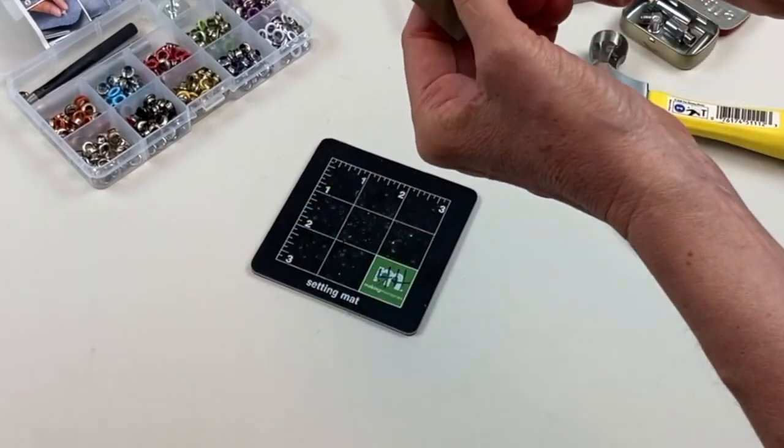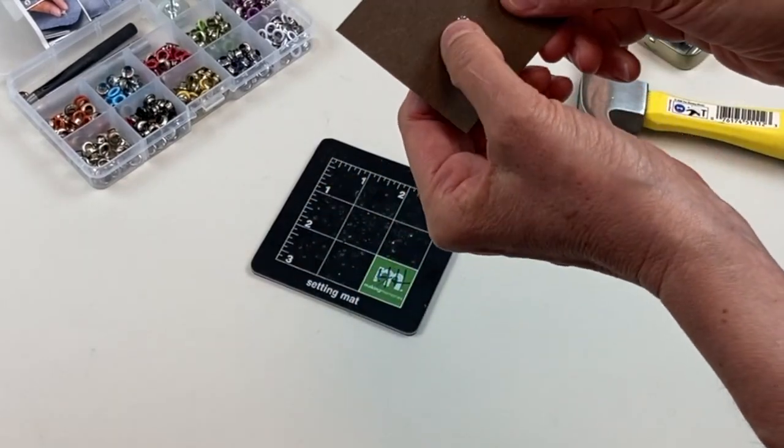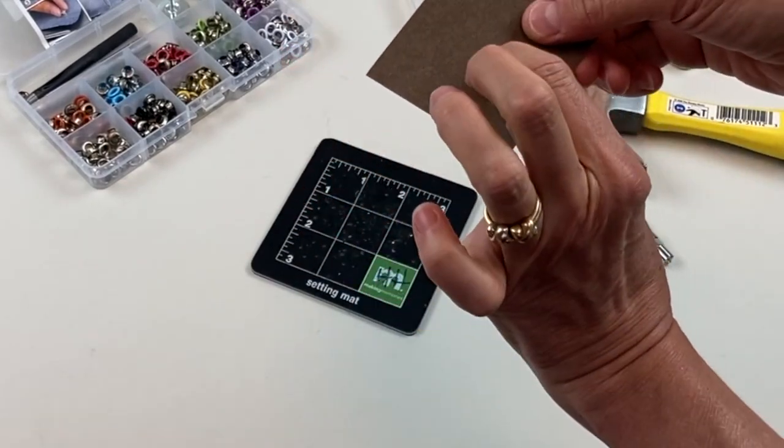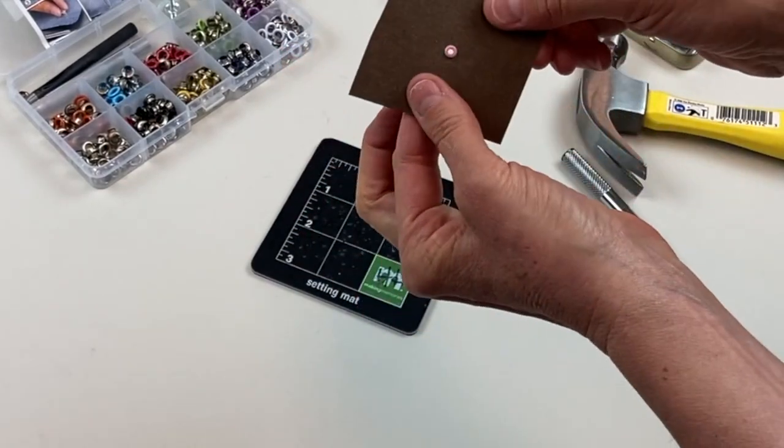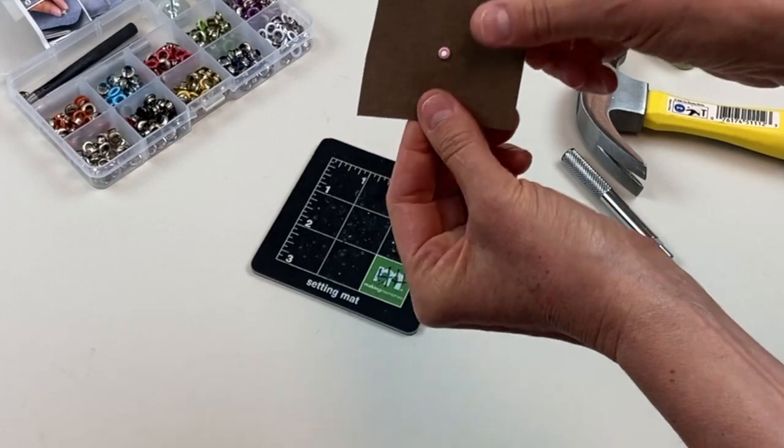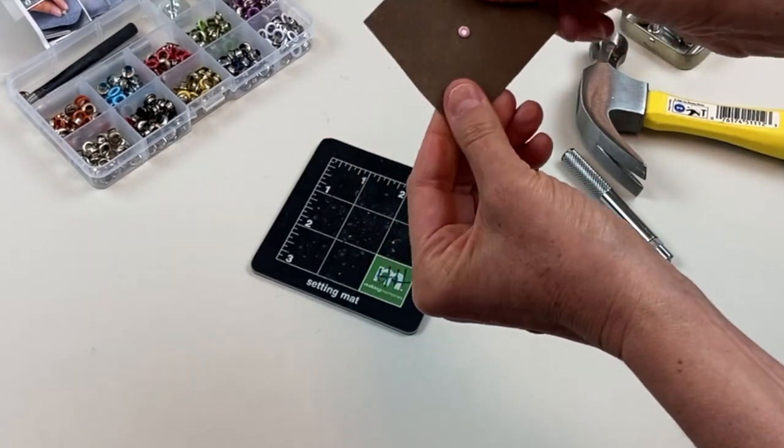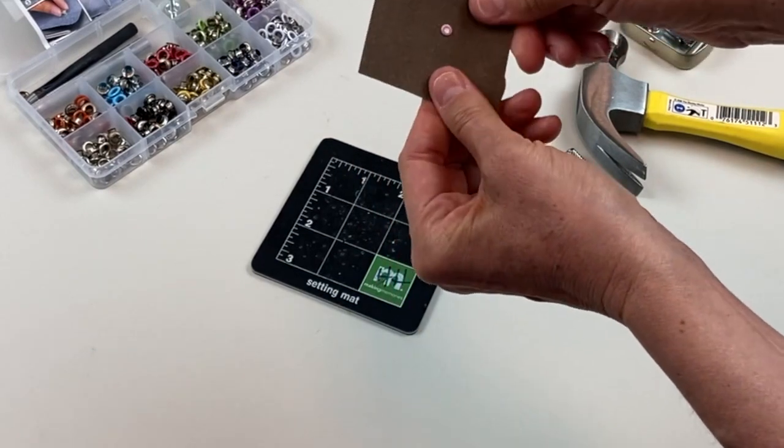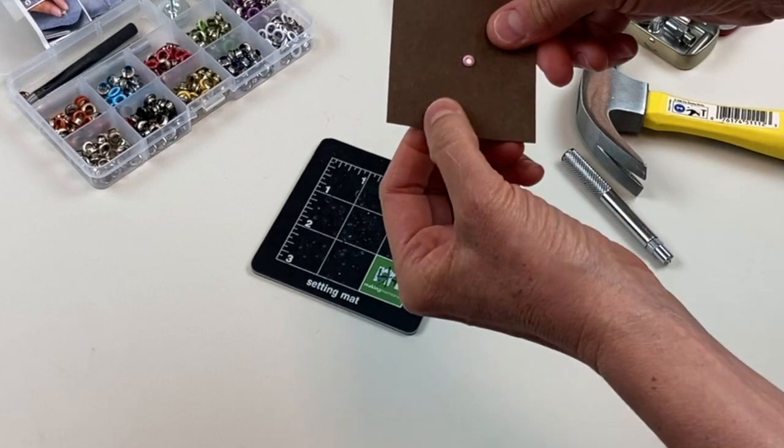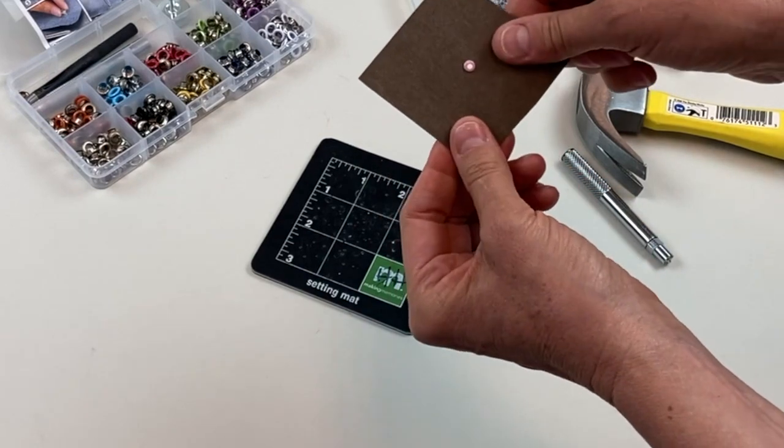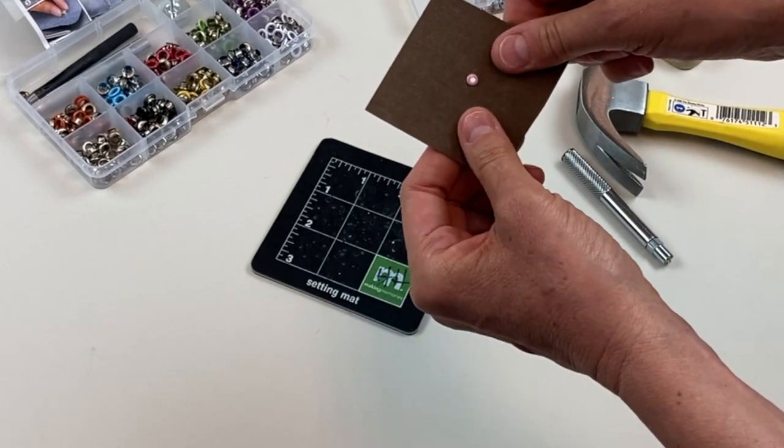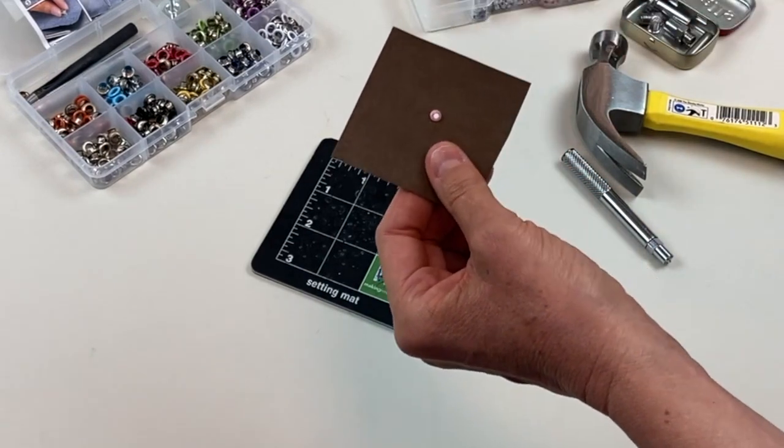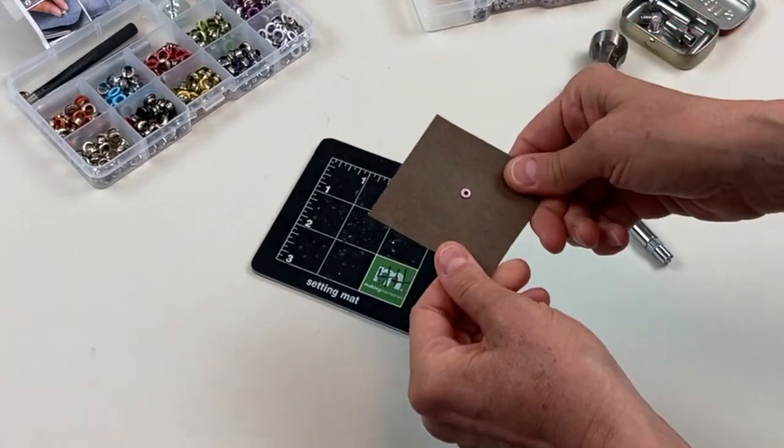It splays out that back so that it grabs the paper or the craft text. Then this could be a decorative element, but it also could be a place where you connect a string or a wire.